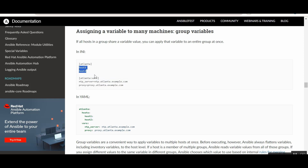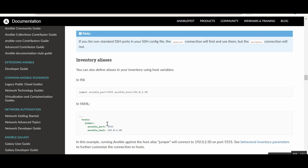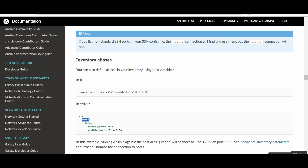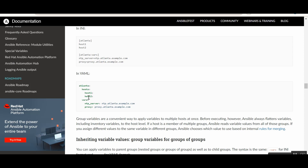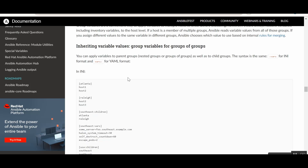In YAML format, indentation is very important in Ansible. The hosts under a group use two-space indentation, and the variables section uses the same level since they apply to all hosts in that group. Host-level variables sit under the host's own section. If you haven't worked with YAML before, that's okay — we'll learn YAML as we write playbooks. Variables will be discussed in more detail in future videos.